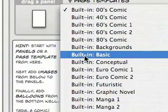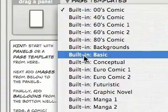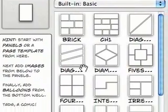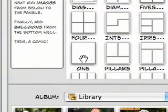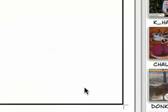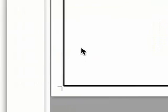So I'm going to go to the built-in page templates and choose Basic. Here are some basic templates — I'm just going to grab this one right here and drag that over and let it go on the stage. That's just one big panel, which is sort of like how I do most of my political cartoons — a lot of them are just one panel with images or artwork in it and then speech bubbles and things.